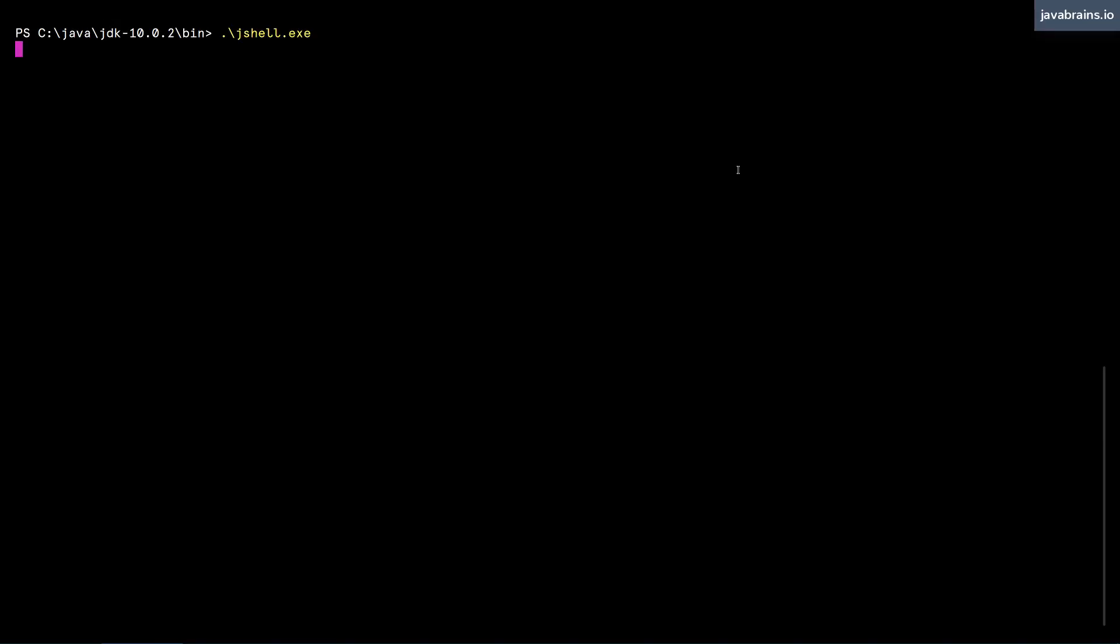Let me exit and get back to the shell. I'm gonna start a new jshell session. Let's say I have an integer i equals 10. Now, I can have a bunch of statements, because of the way some of the Java constructs work. Like, for example, the if statement.